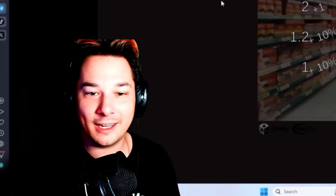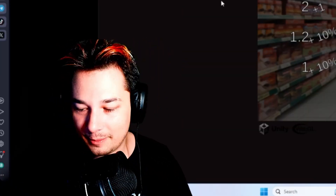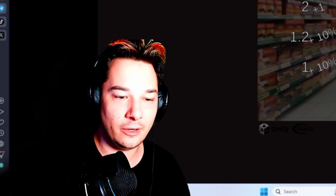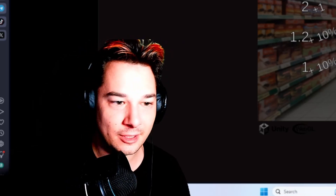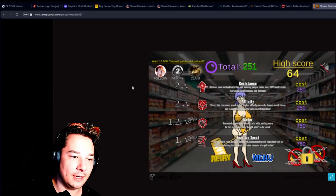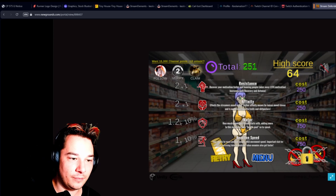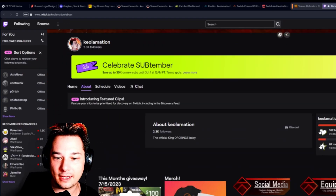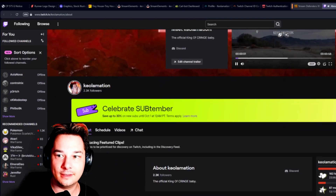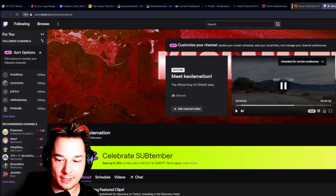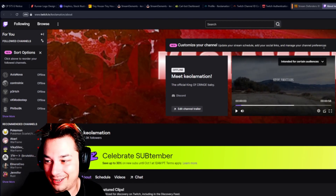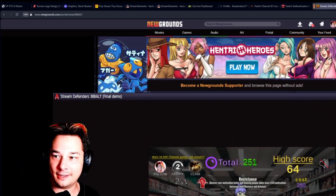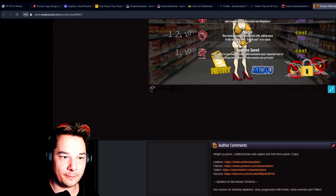Hey everyone, I'm making a quick video on how to exactly do the authentication for my games on the web browser. First, you would follow — I can't do that because it's my account — and then secondly you hit verify.